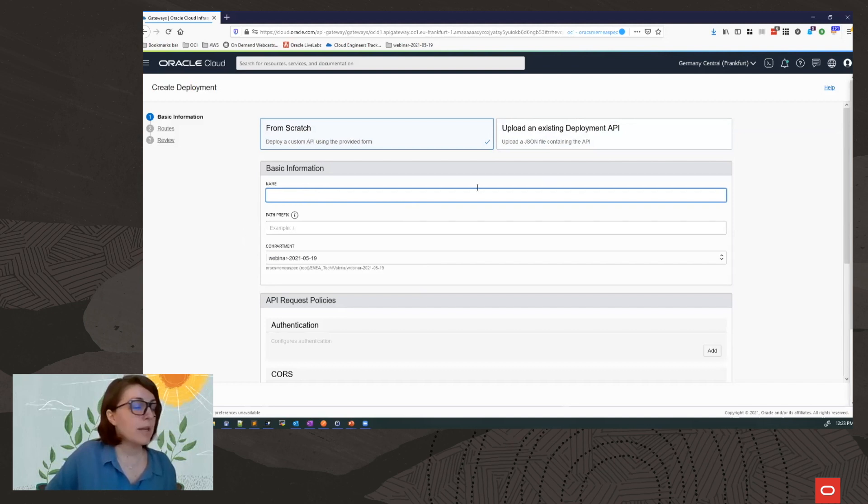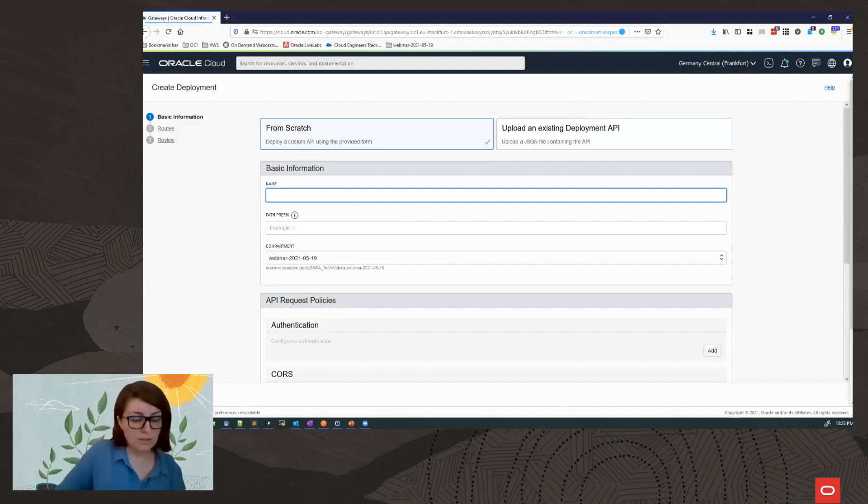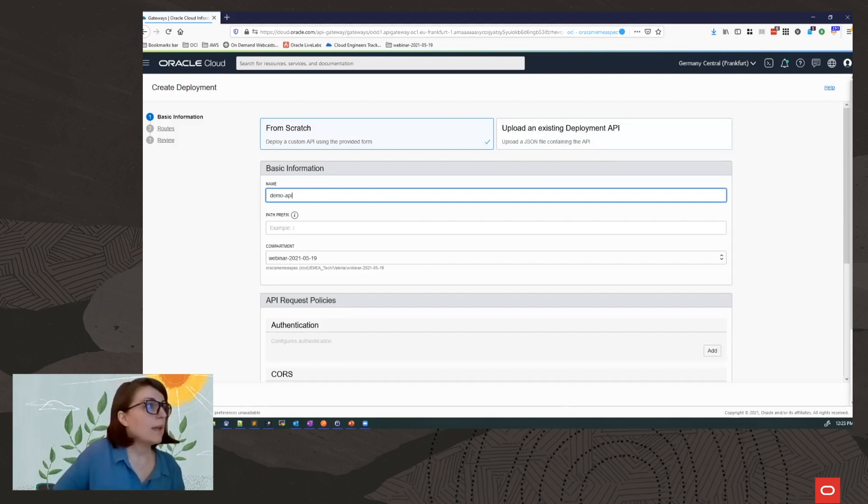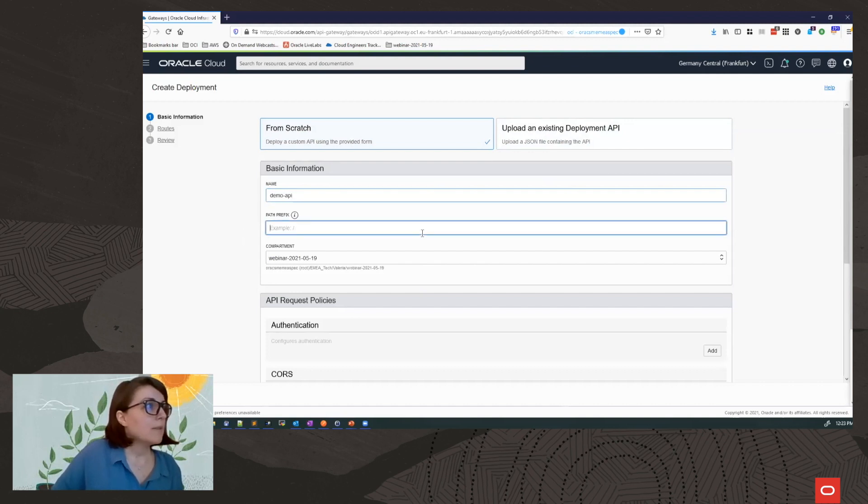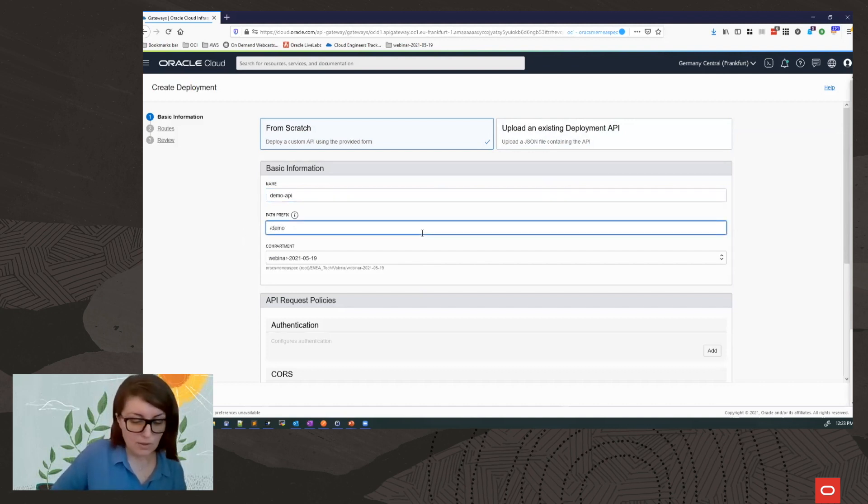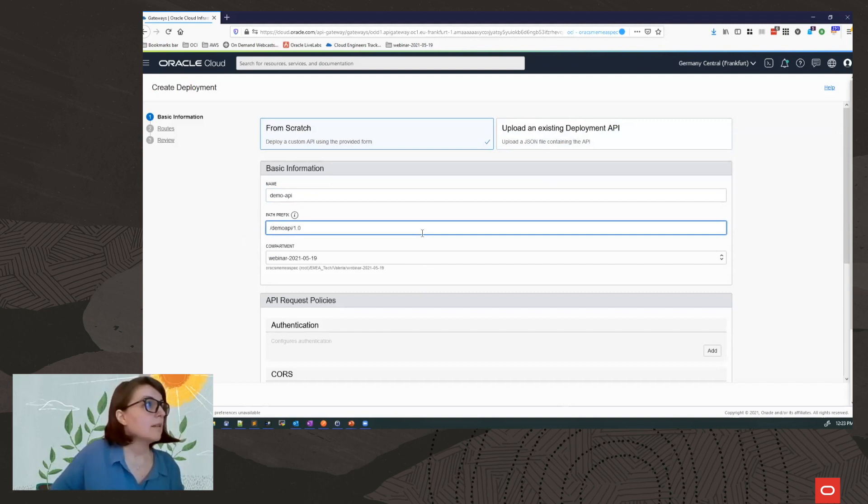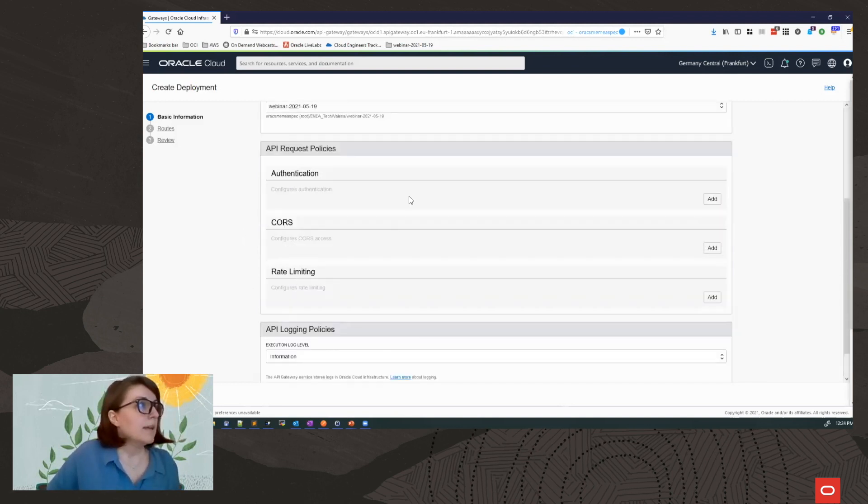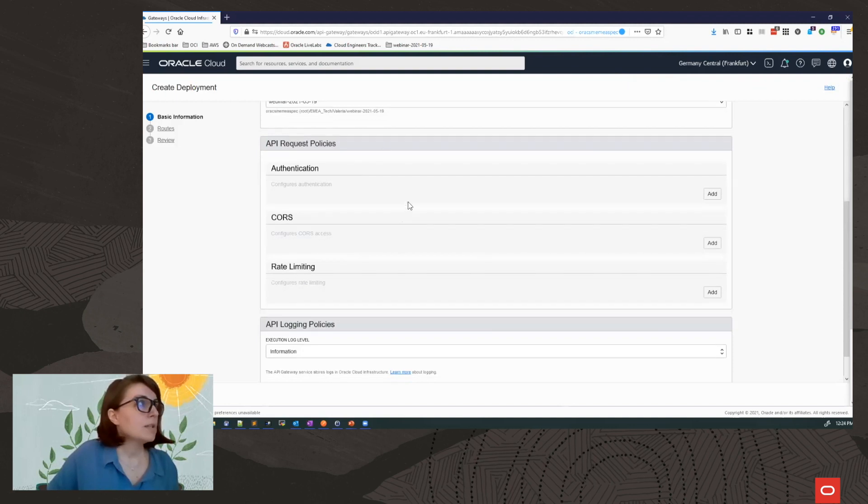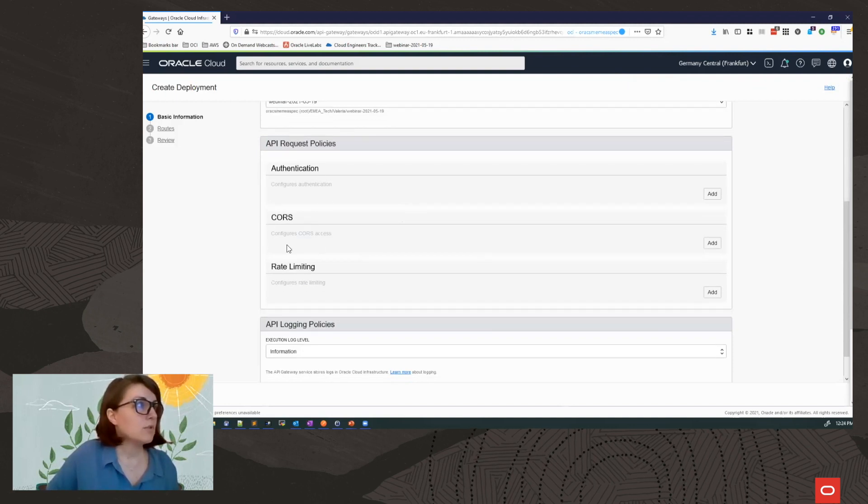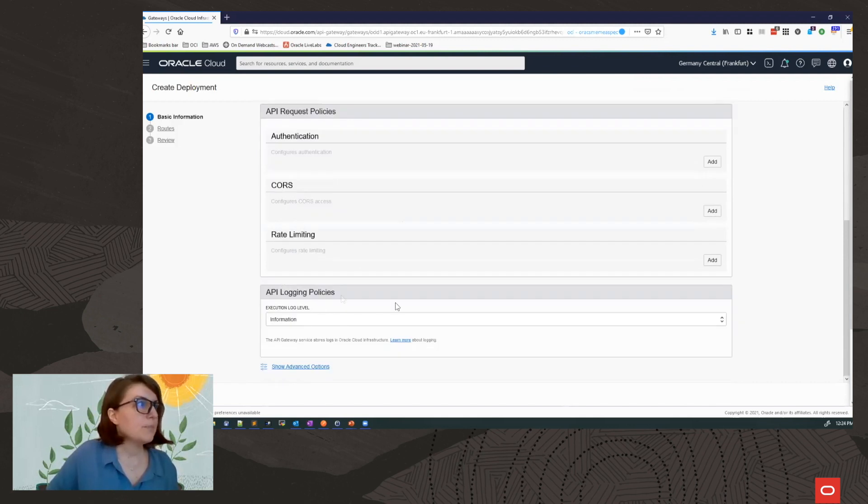So basic information, provide a name for your deployment. I will call it demo API. A path prefix, I will call it demo API in the 1.0 version. I can already add policies. So I can add policies for authentication, cross-origin resource support, rate limiting.